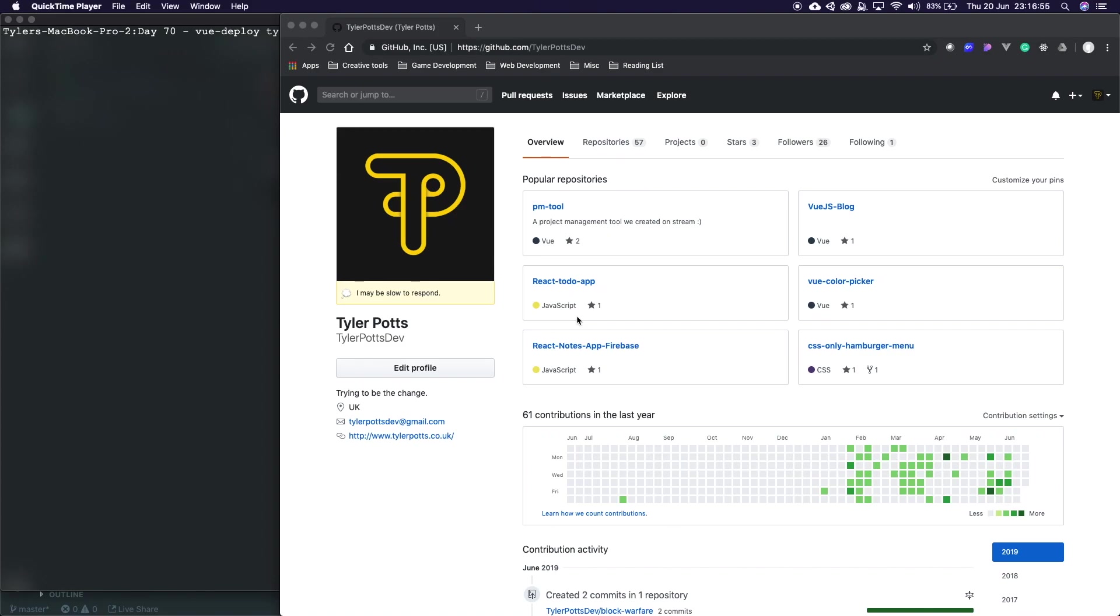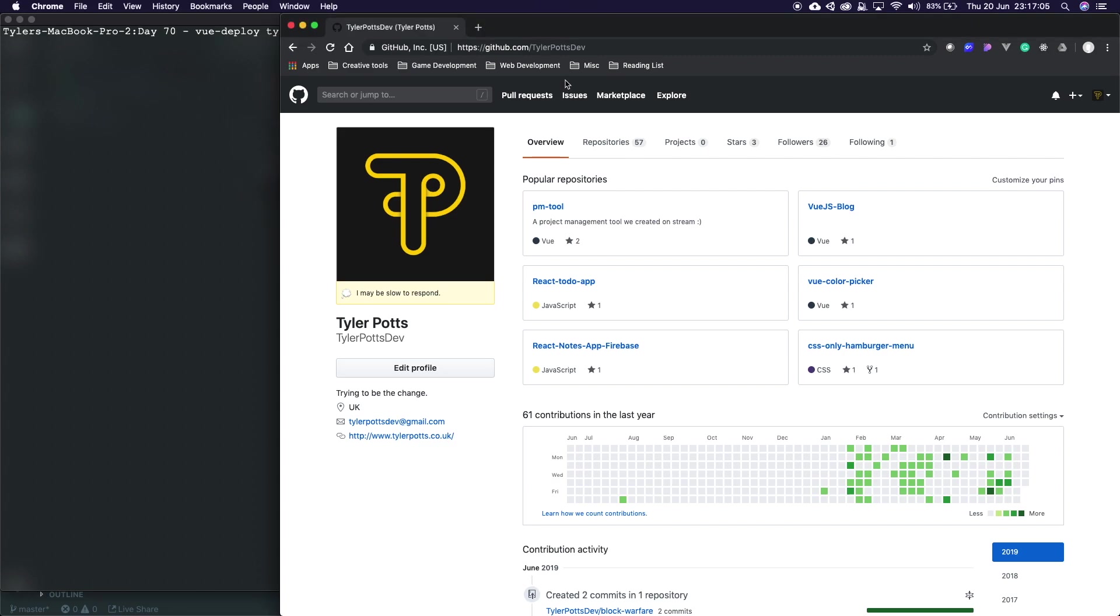What is up everybody my name is Tyler Potts and welcome back to another video. In this video we're going to be covering how to deploy your Vue.js app for free on GitHub Pages.